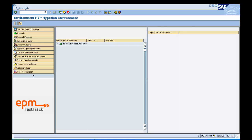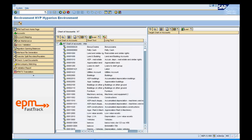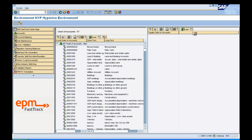In the right-hand side window, click on the Load option. This will display the Hyperion chart of accounts. The default is HHYP.